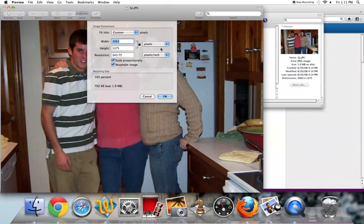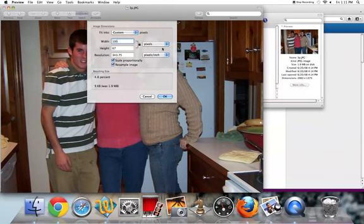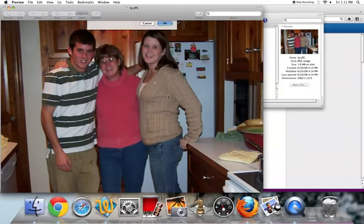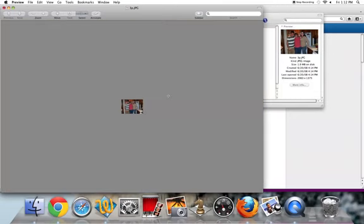Once you've made your decision, type that number in and select OK. In this case, I'm going really small, 5% of the original. This might be a little too small, or maybe I'm using it as a thumbnail.